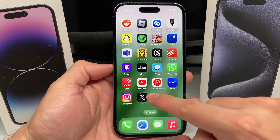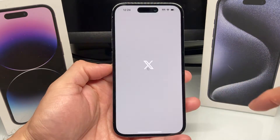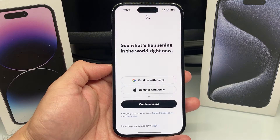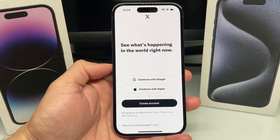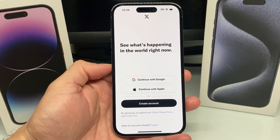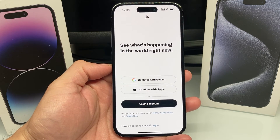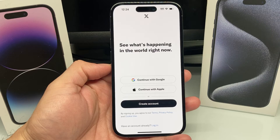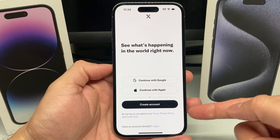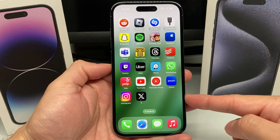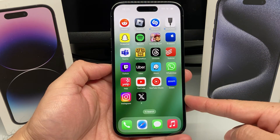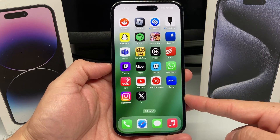All you need to do is simply go ahead and open it up. Once you open it up, if you had a Twitter account, you can sign into the same account, or create one, and you'll be good to go. And that's how you download and install the new X app on your iPhone.